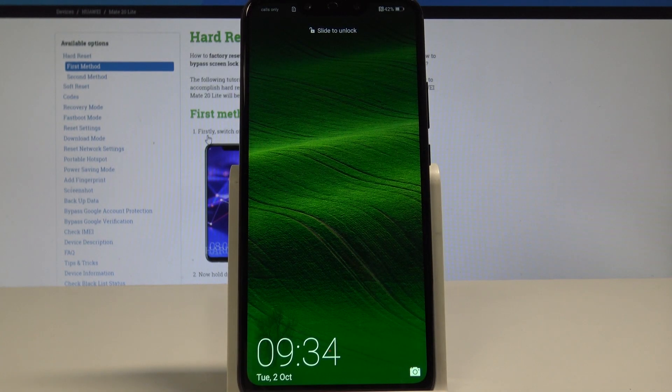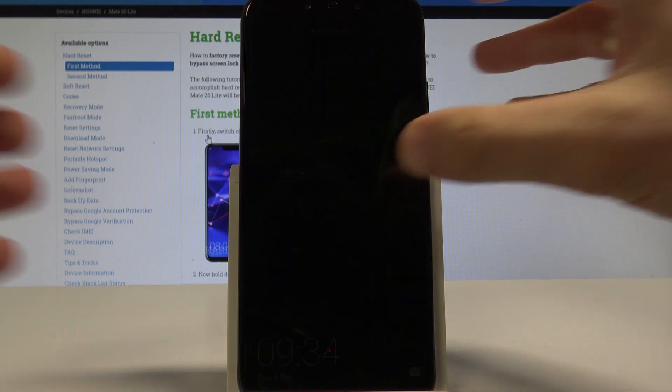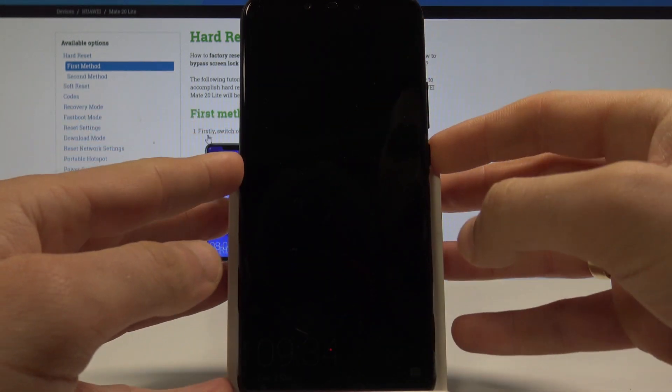Here I have the Huawei Mate 20 Lite and let me show you how to use Do Not Disturb mode on the following device.